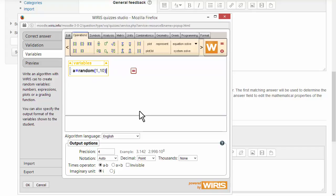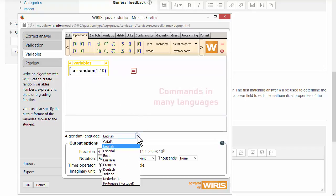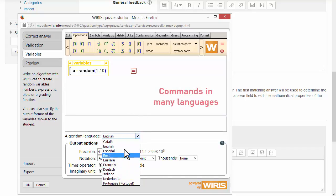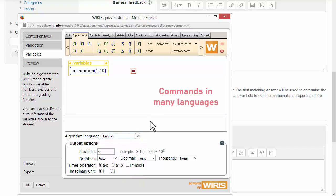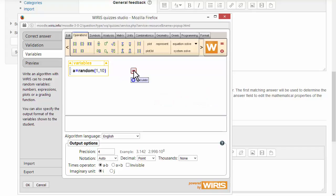You can program in multiple languages. Notice how each time the value is different.